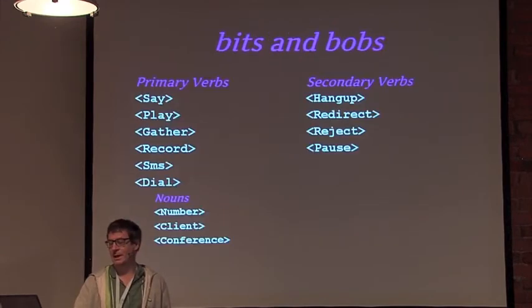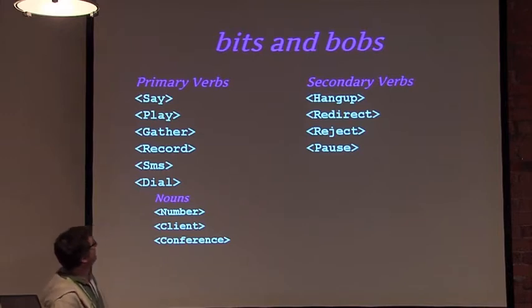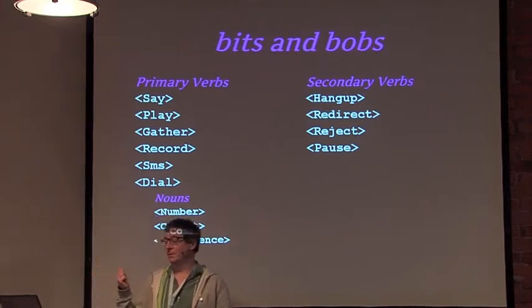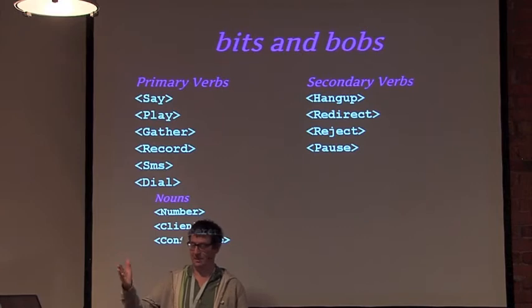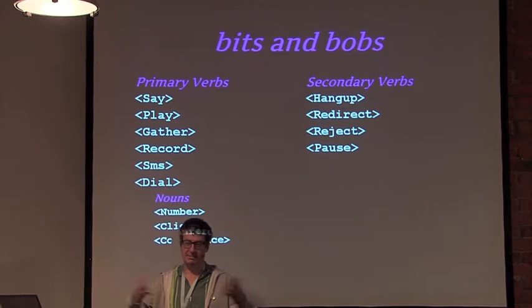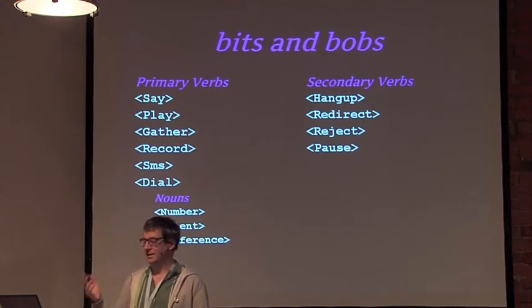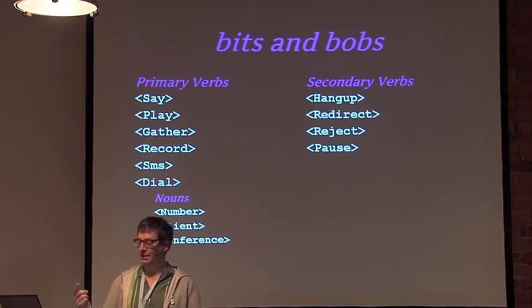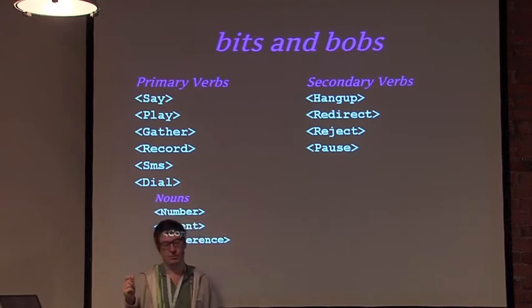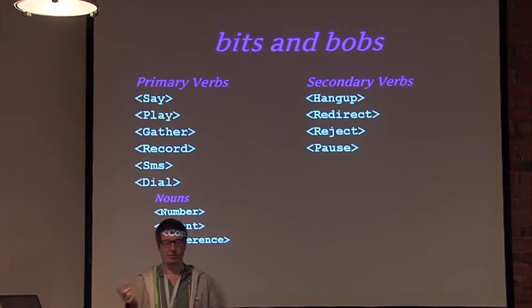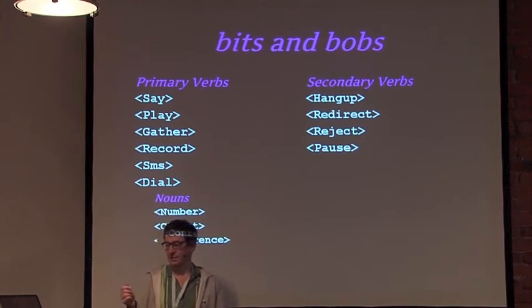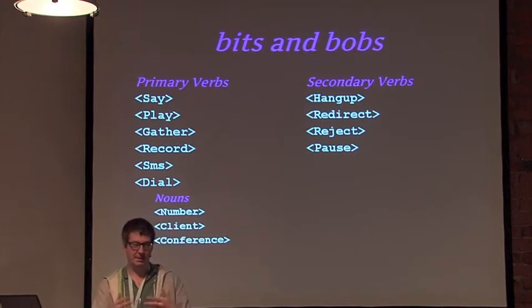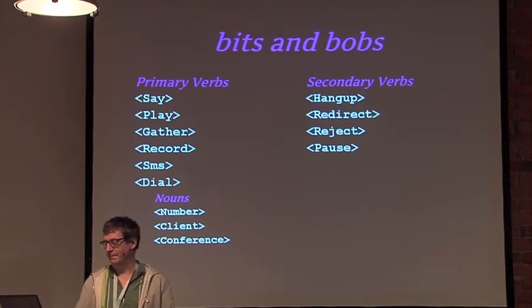It is a pretty small language with only six main verbs, some secondary verbs and some nouns. Say is a robot call that will say something in a voice. Play will play an MP3 file. Gather is an IVR collection waiting for input from the end user. You get recording, transcription, and you can send text messages. Dial itself takes three nouns - you can phone phone numbers, phone soft phone clients to create extensions, and dial into conferences. The language is very well designed, and the idea is you simply build web services that speak this to implement telephony.